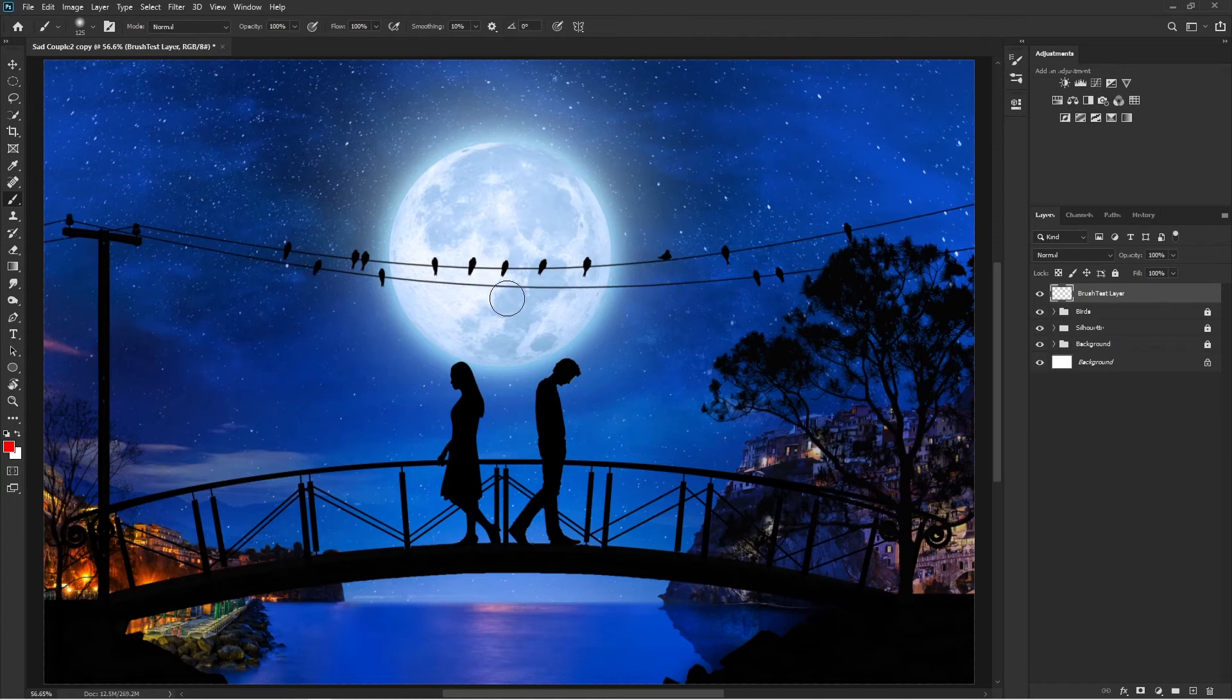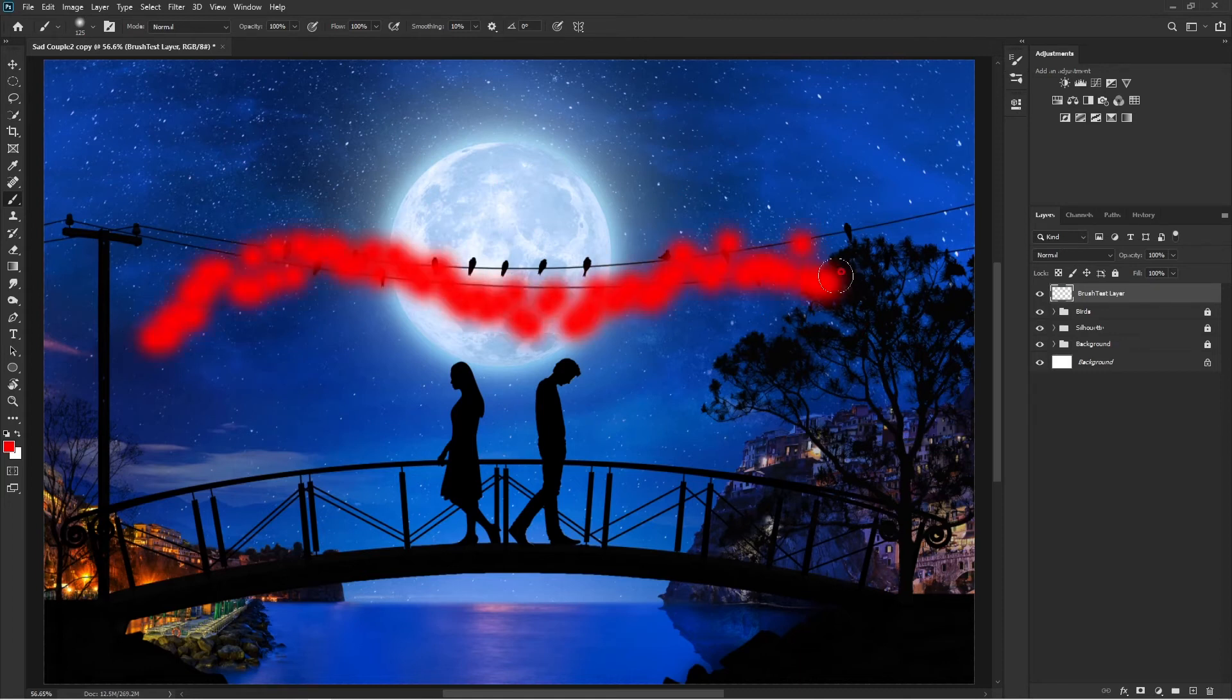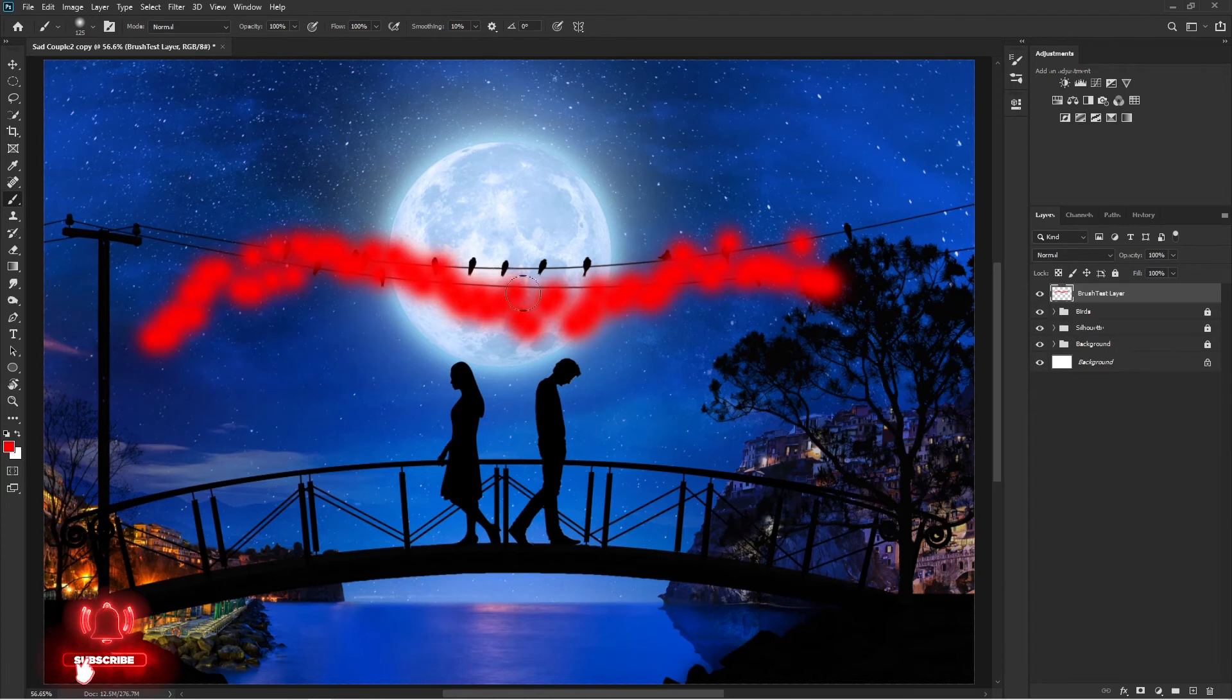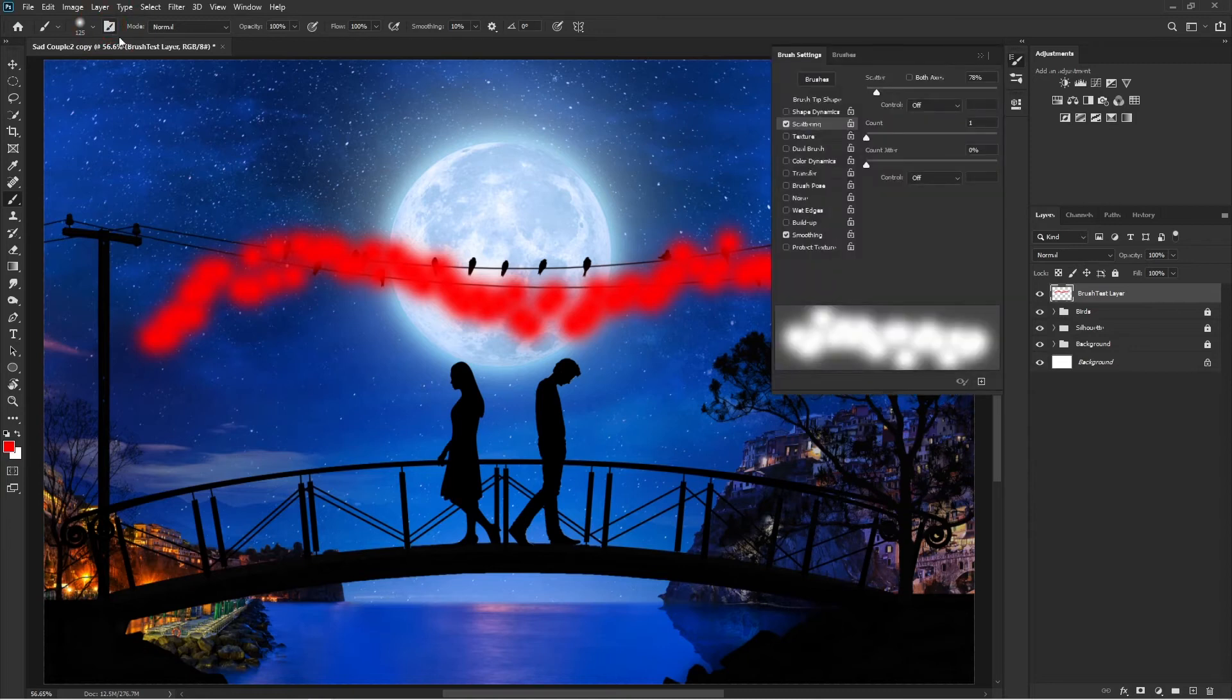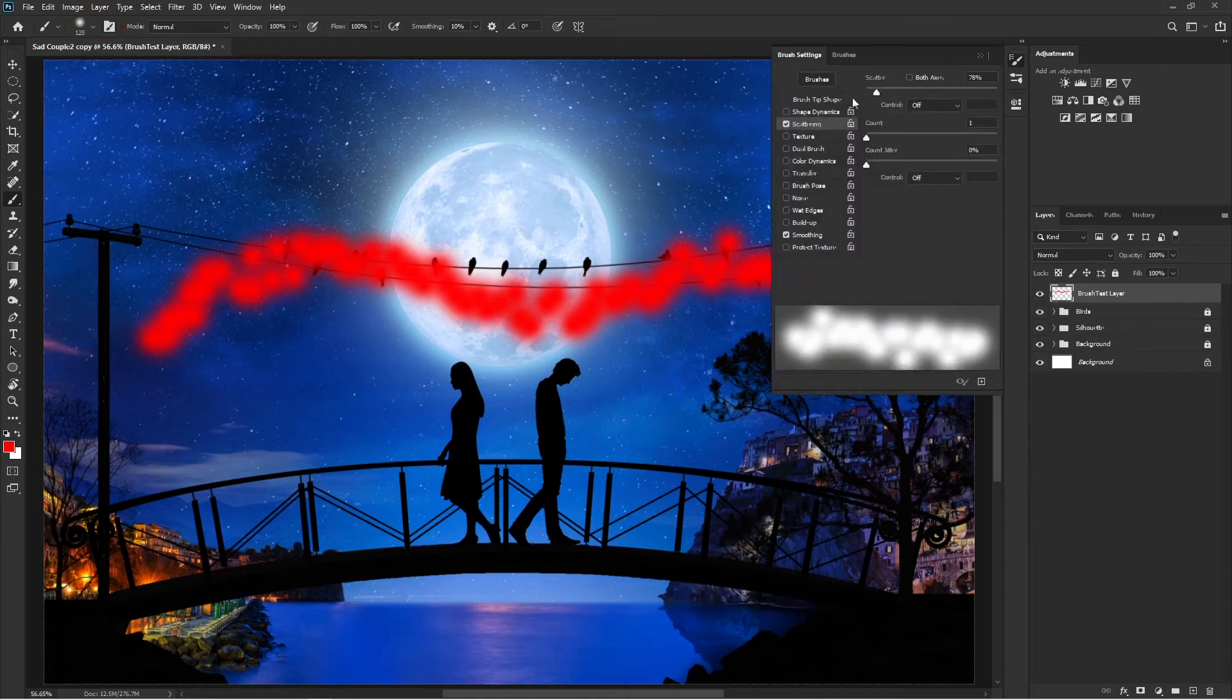Sometimes your brush works but behaves strangely. If I paint on this area, you see all those small tiny dots appearing instead of a nice smooth line. In cases like this, you need to go to brush settings. Click on this brush icon and you're welcomed with this panel. These are all the brush settings.